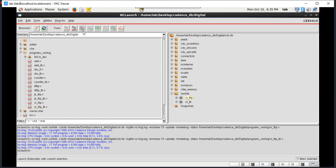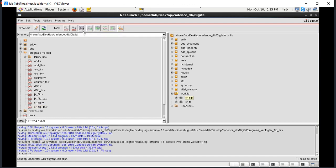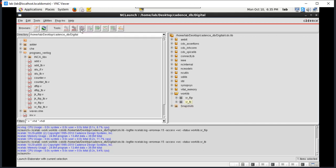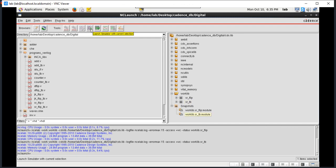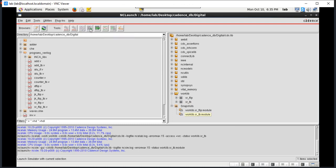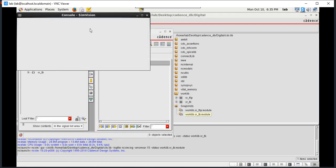Now we can observe both come under the work clip. Select SR flip-flop and elaborate the current selection. This one is elaborated. Also take SR flip-flop and SR underscore TB, and elaborate them. Now both are elaborated. Once elaborated, they come under the snapshots. In the snapshot, select the TB module and launch the simulator with the current selection.